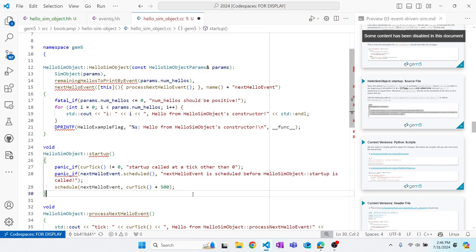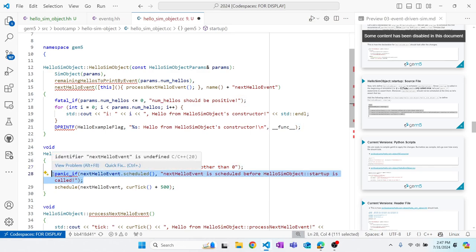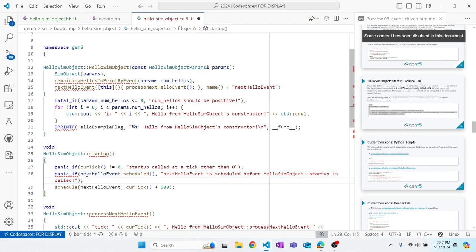In the startup implementation, I use panic if startup is called at a tick other than 0, because by definition startup is called at tick 0. I also panic if nextHelloEvent is already scheduled (event_function_wrapper has a scheduled() function that returns true if the event is inside the global event queue). If both checks pass, I schedule nextHelloEvent 500 ticks into the future.